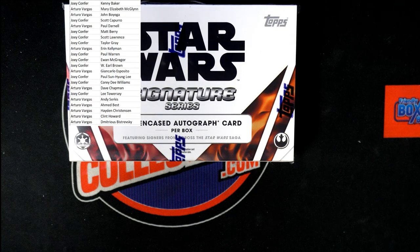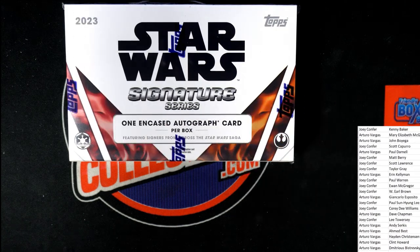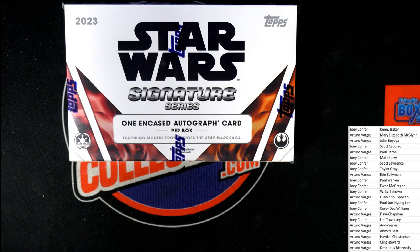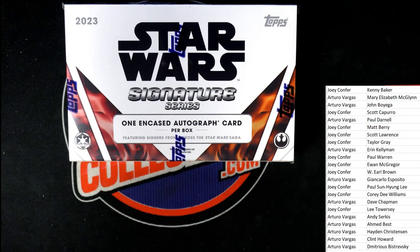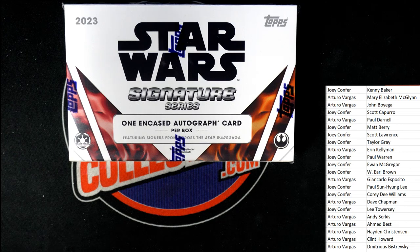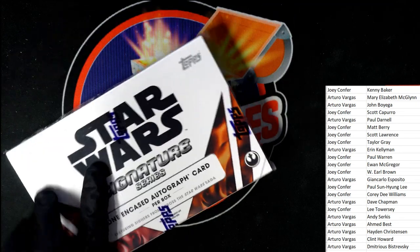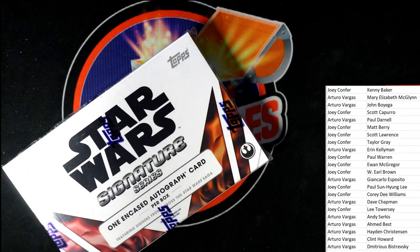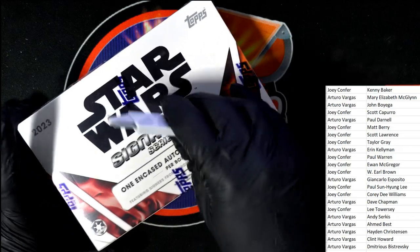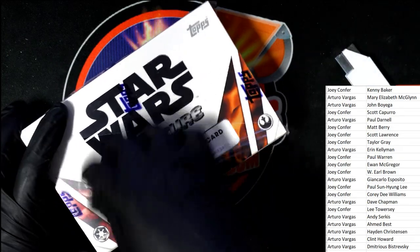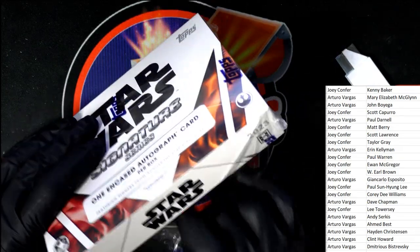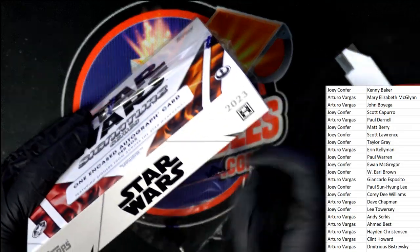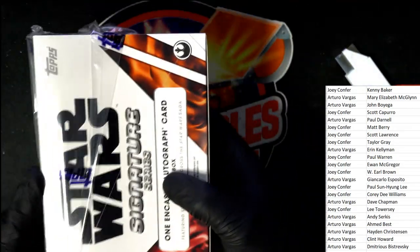Natalie Portman for Arturo. You've got Natalie Portman, man. Good luck, Joe, with Big League. We're going to rip some Big League.